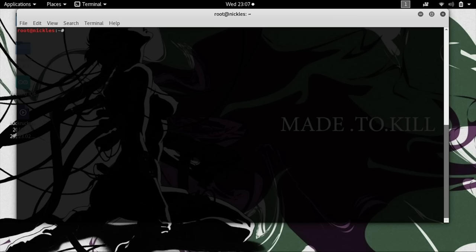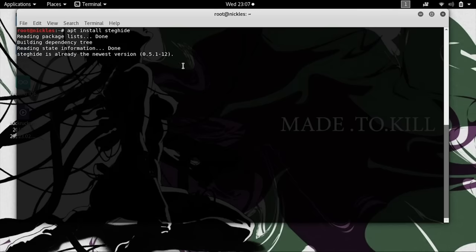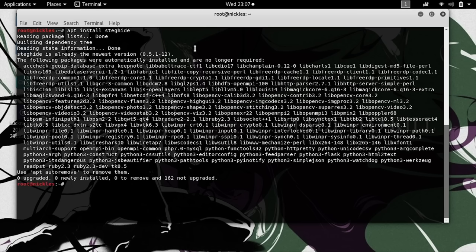To get started using Steganography, we're going to use a program called Steghide. This is super easy to install on Kali Linux because the only thing we need to type is apt install steghide. As you can see, I already have it installed.